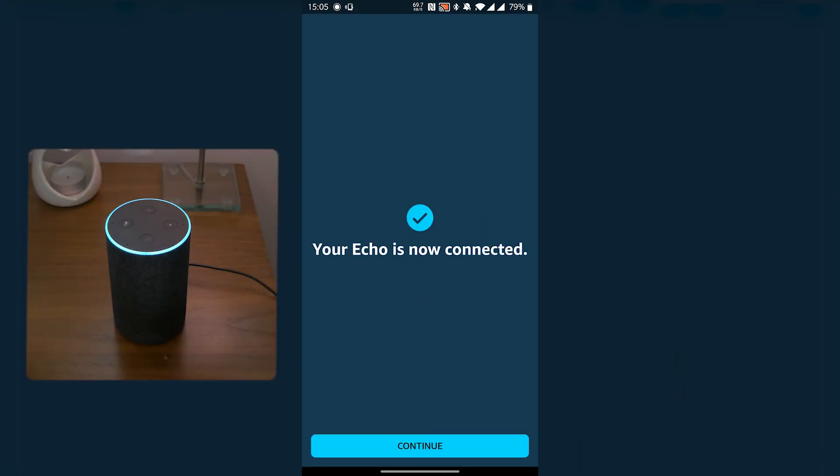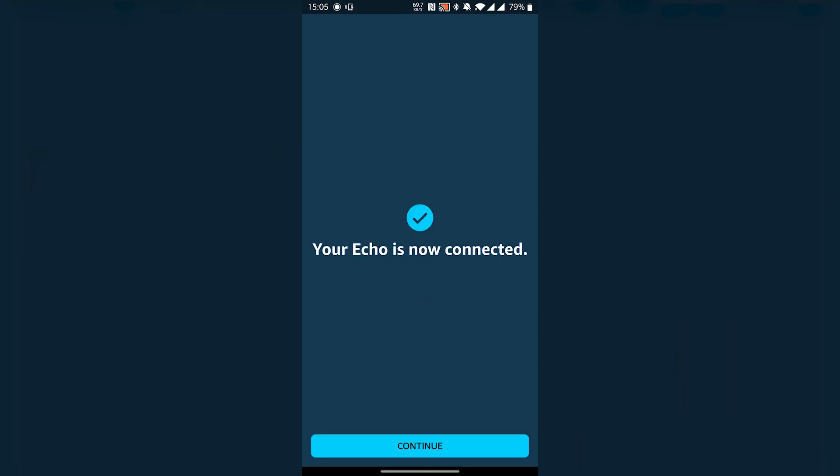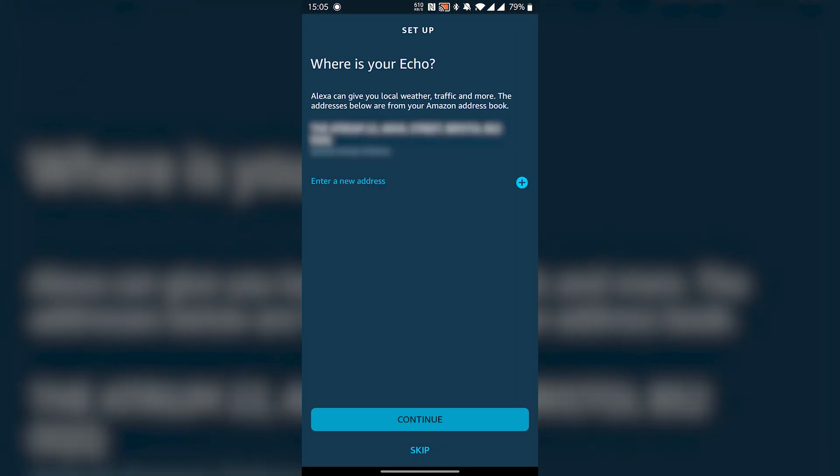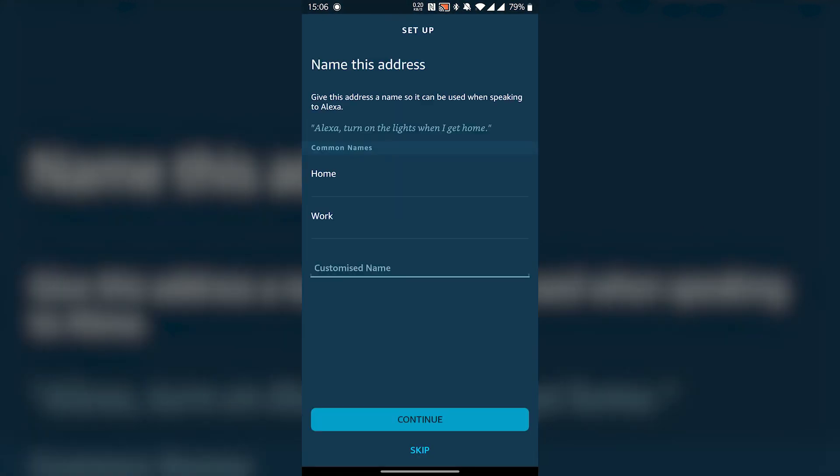Your Echo is ready. Continue. Add your device to a group or skip this if you prefer. Select your address if you want to get local information from your device when you ask your questions. I'm going to go ahead and do this. It's home for me. Continue.